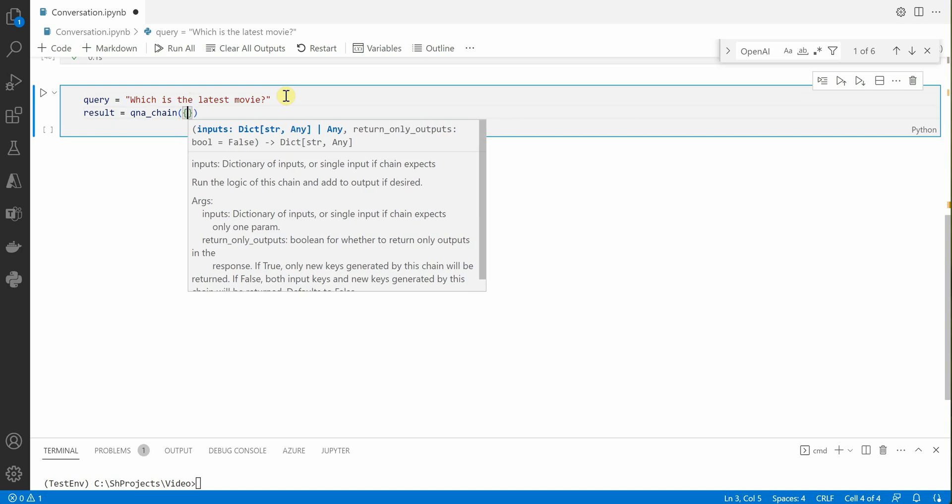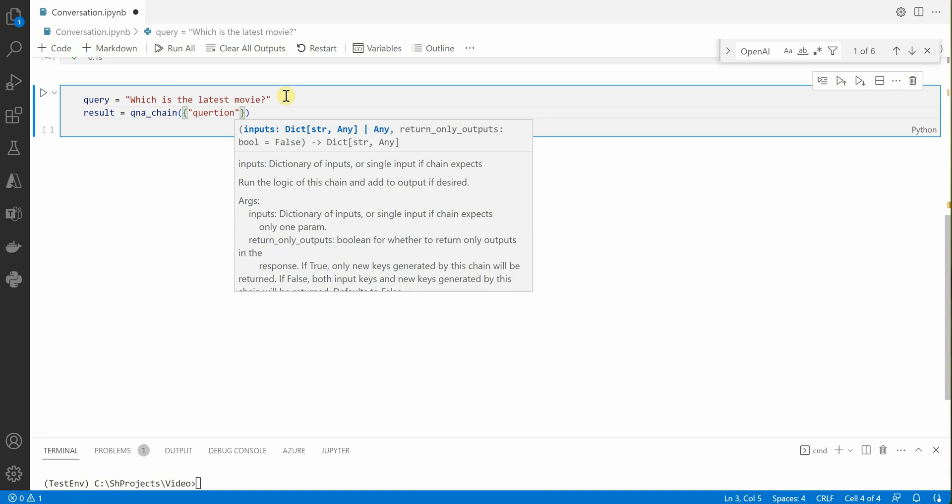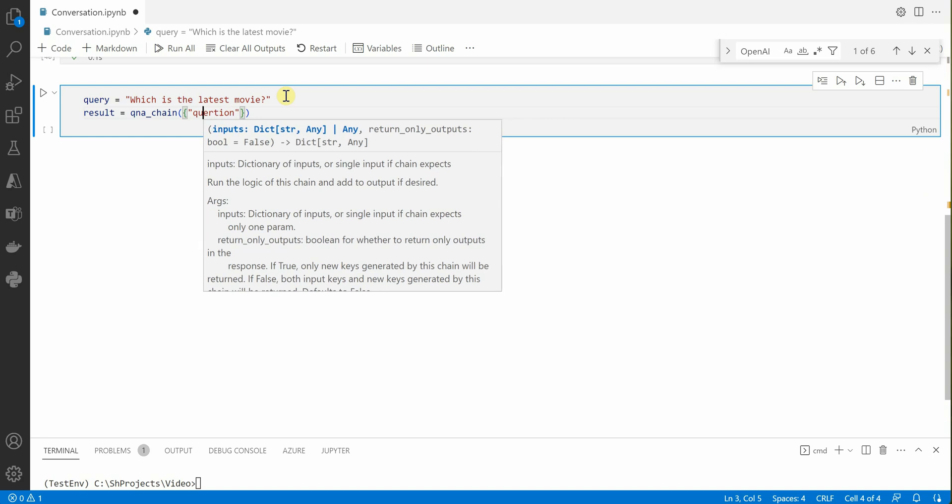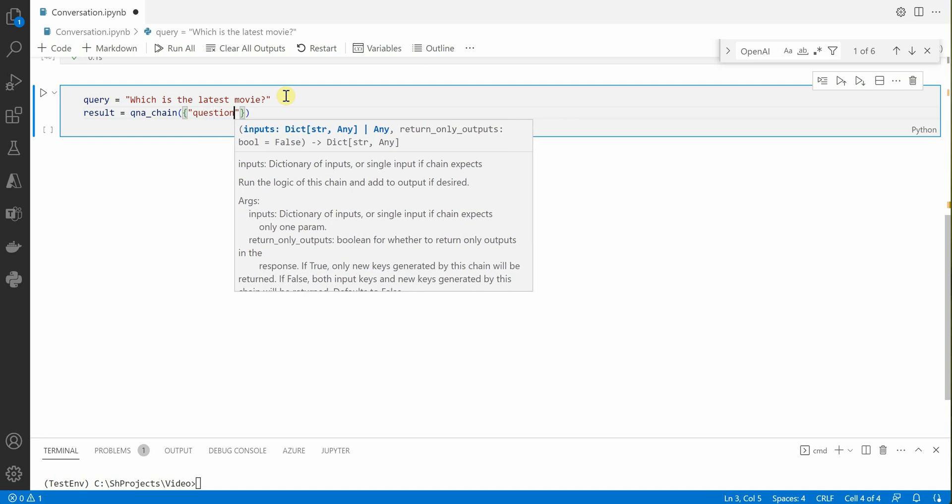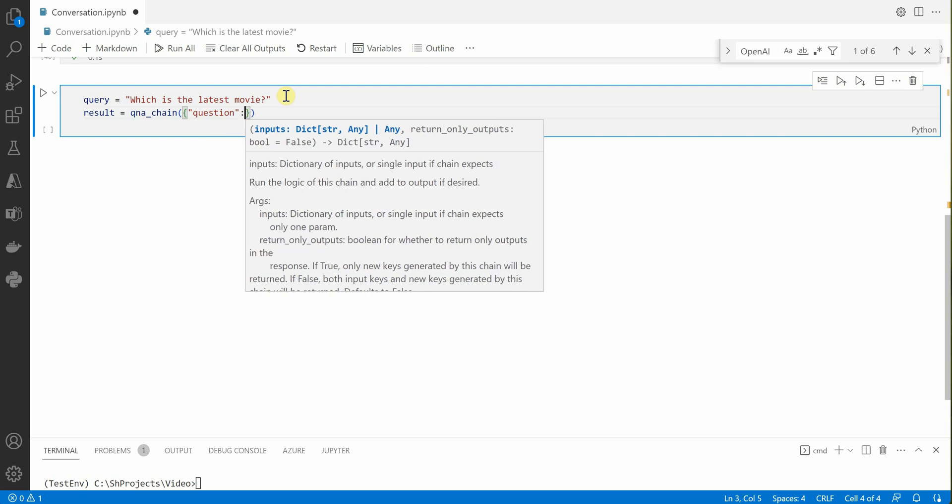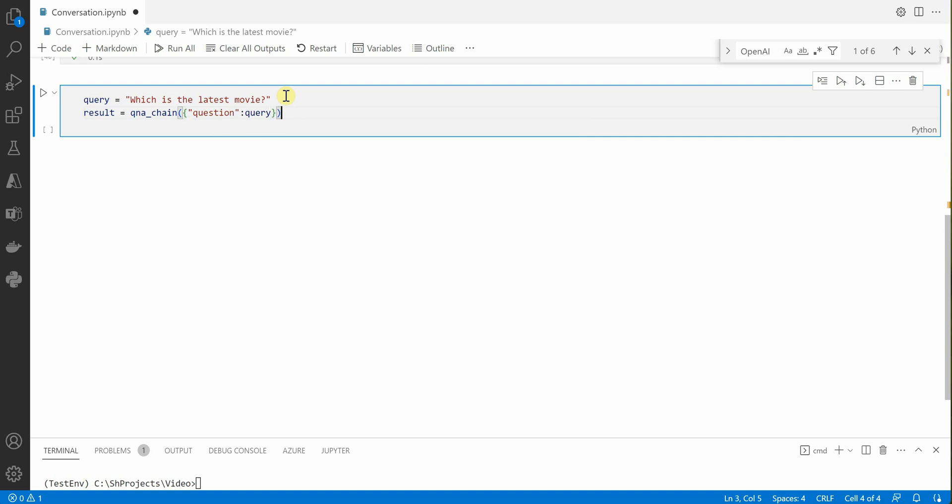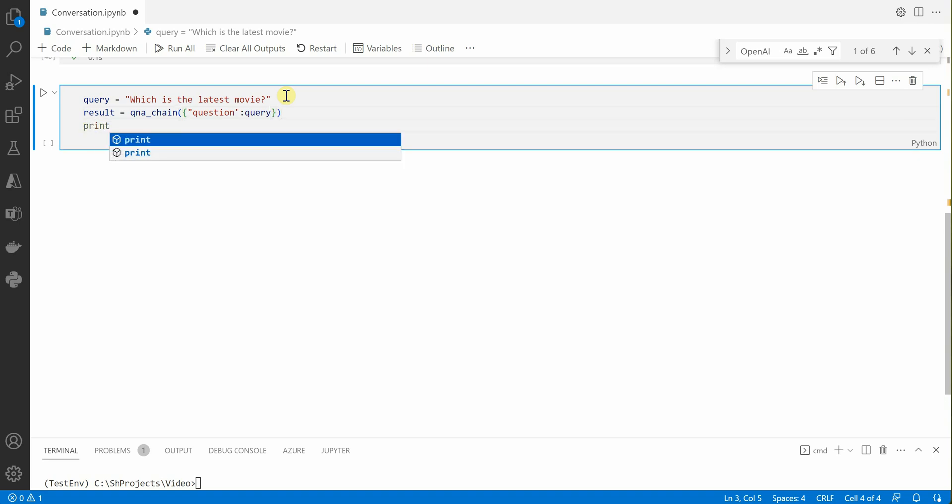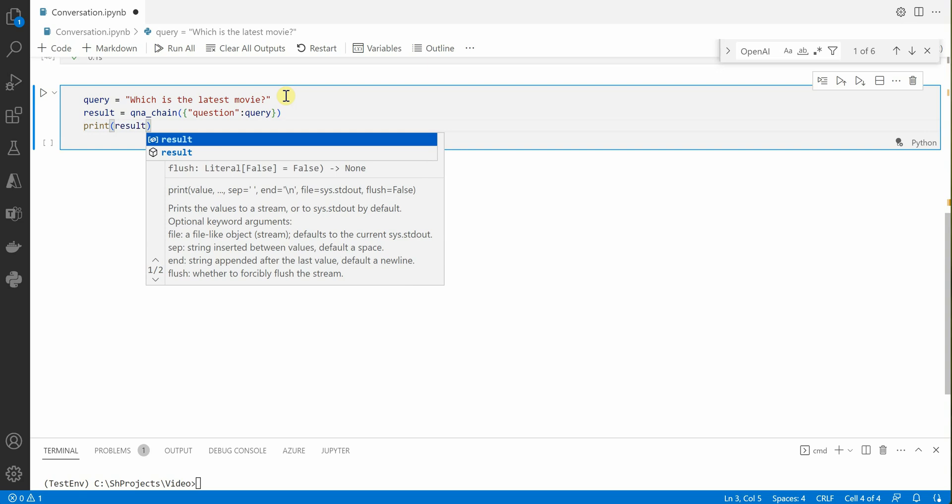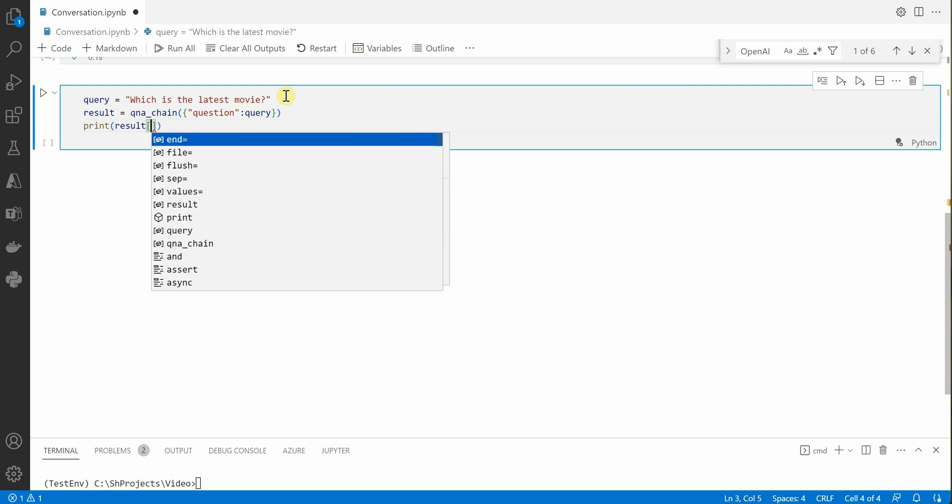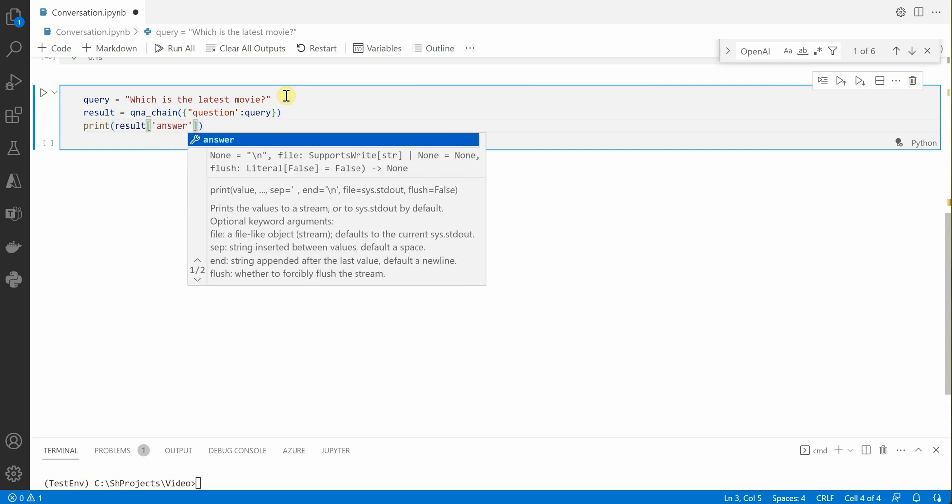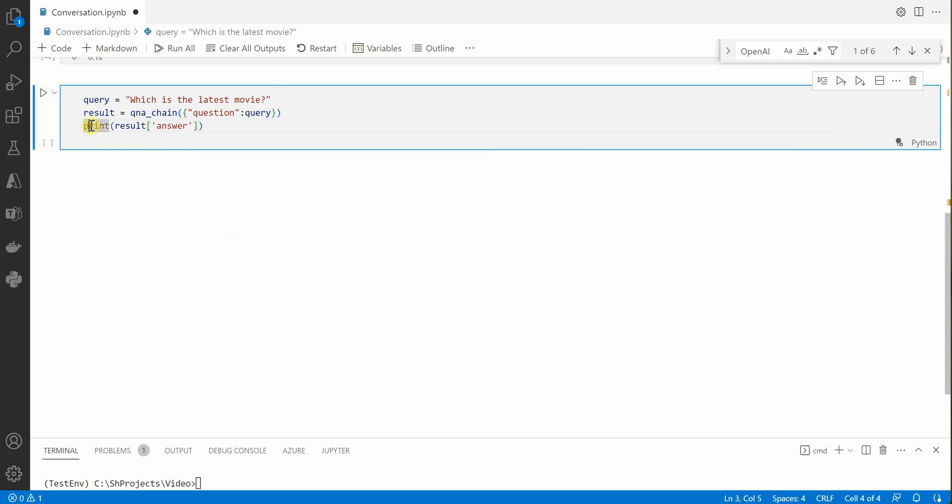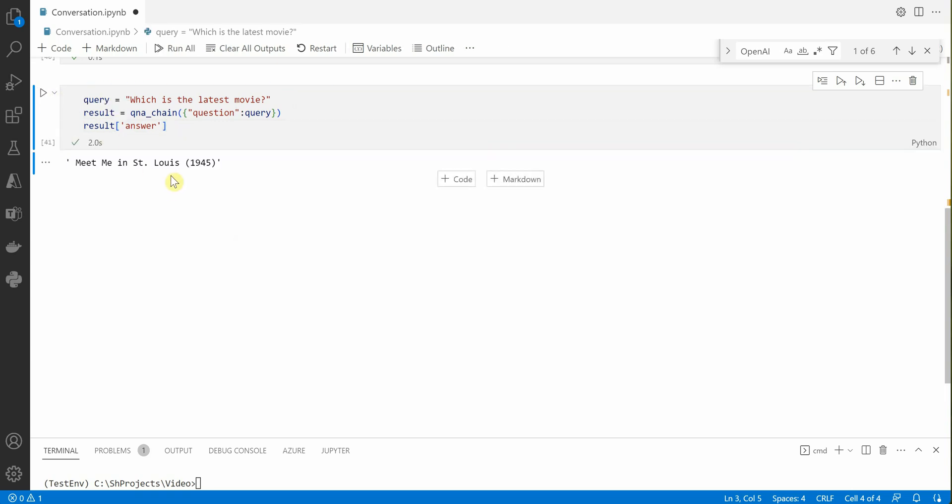Let's define it over here. This is our query which we're supplying to our Q&A chain. We'll go ahead and just say print result and here it would be under answer. No need to in fact print this because this will be automatically taken care. Now it will tell you which is the latest movie. This is the movie according to my document, this was the last released movie.